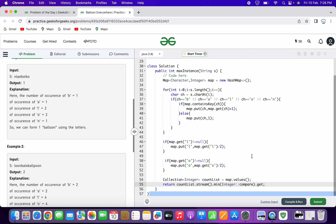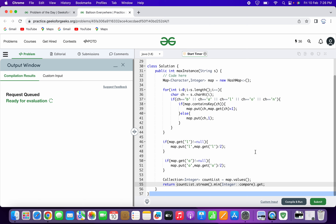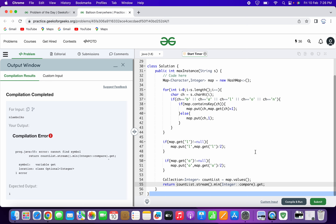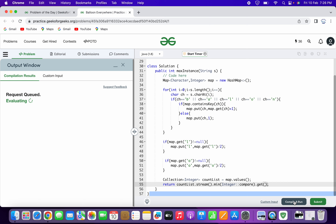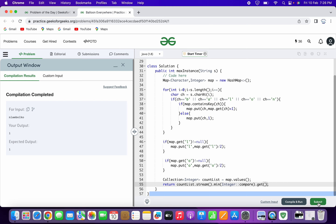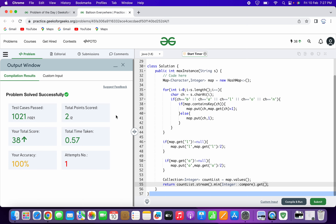I think we are pretty well done with the coding. Let's try compiling and running the code. We can see we got the output as one, which is the expected output — meaning with this input we can form only one instance of the word balloon. Let's try submitting the solution. We can see all the test cases are cleared. We have solved this problem successfully.